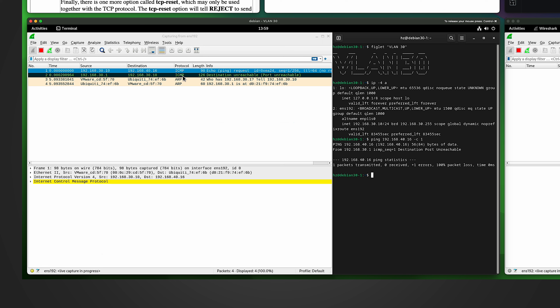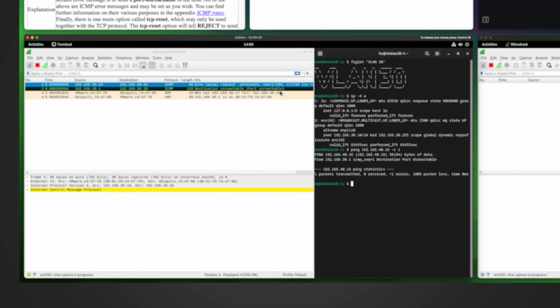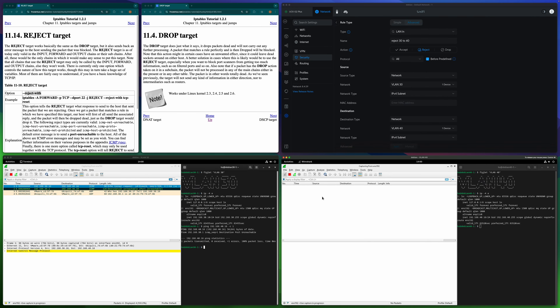From the left-side Wireshark, the first packet from VLAN 30 to VLAN 40 is ICMP, and then it got rejected — it received an ICMP 'destination unreachable, port unreachable' reply. But from the right-side Wireshark you can see the VLAN 40 machine didn't even receive the first packet. The second packet came from the Unified Gateway because the firewall rule says Reject, and Ubiquiti hard-coded 'icmp-port-unreachable.' That's the effect of Reject.